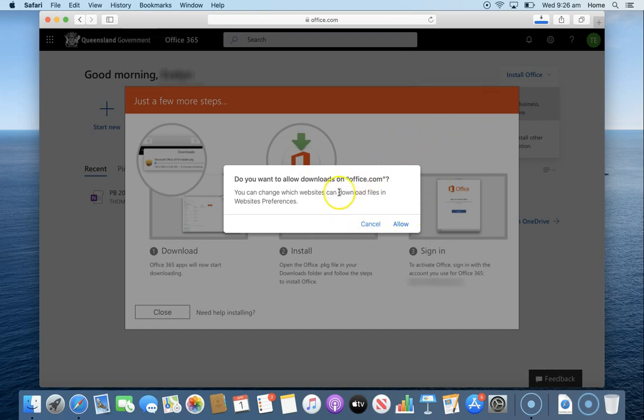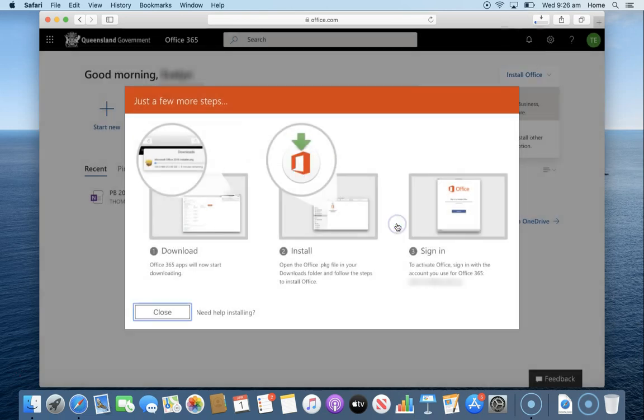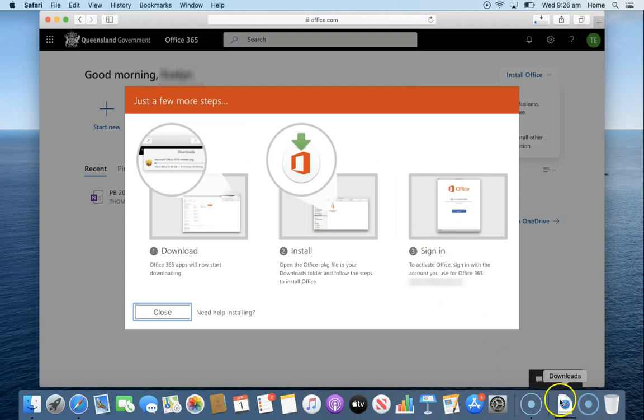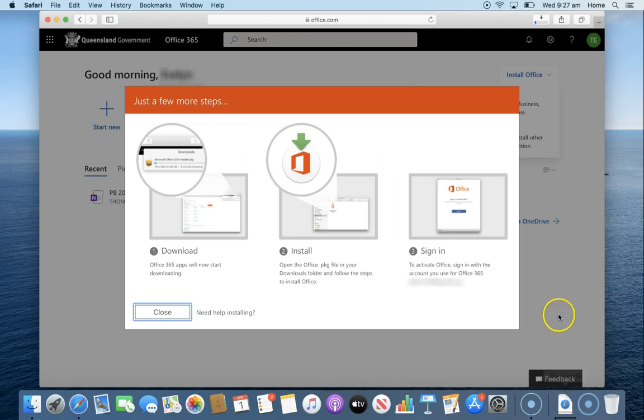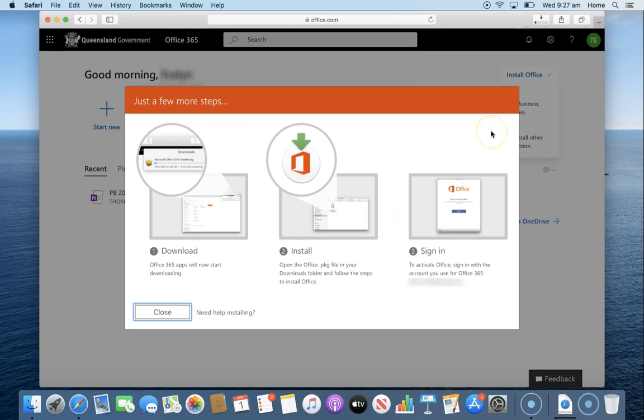It may ask you if you want to allow downloads. I'm going to say that I would like that file and you will see it is downloading in the bottom right hand corner. There's a progress bar there that will work its way across. This will take quite a while depending on the internet that you have.